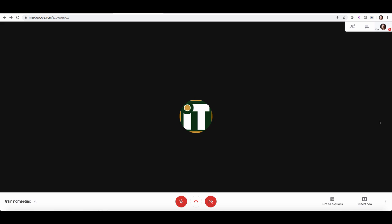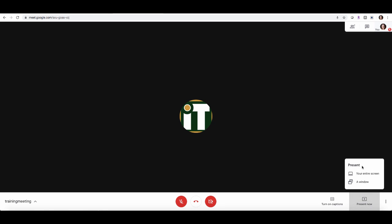If you want to present your screen, it's very simple to do so. You can do that by clicking present now, and that will present either your entire screen or just a window of what you're looking at. Your entire screen is going to show everything that you're doing. So if you're showing one thing but you move that window out of the way, it will show that to the participant if your entire screen is shared.